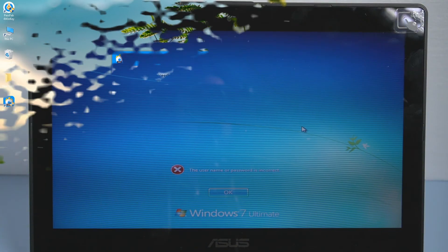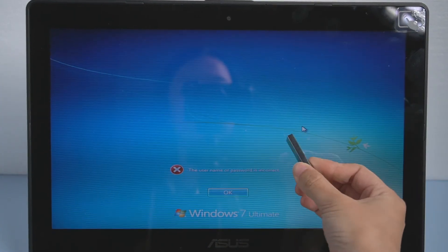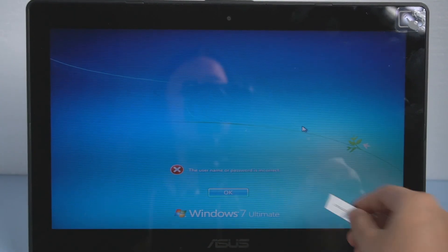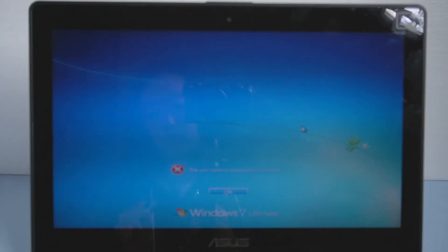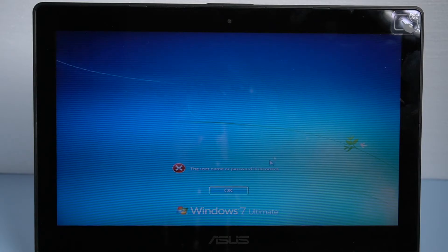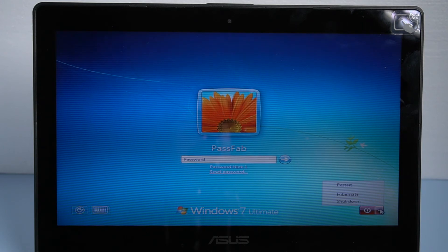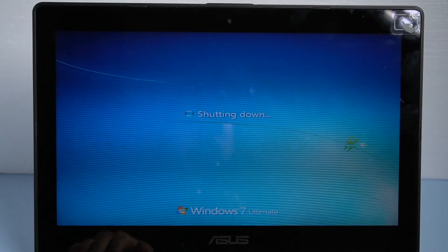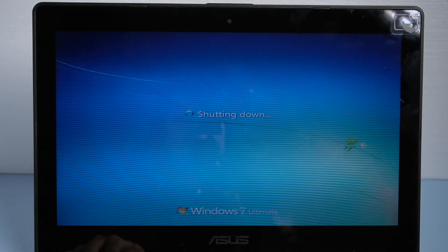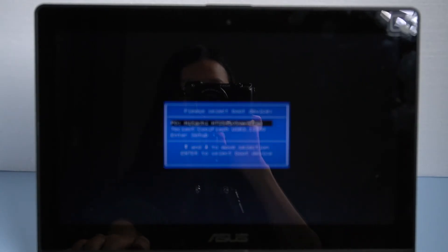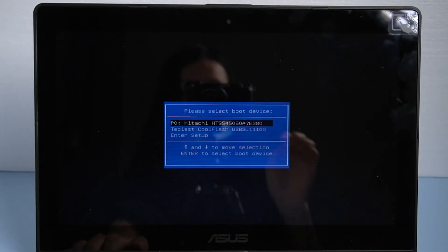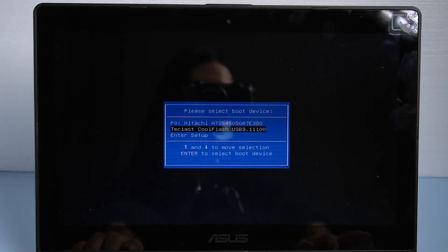Once done, insert the USB to your laptop. Restart the computer. Press ESC to enter boot options. Select your USB as boot device.